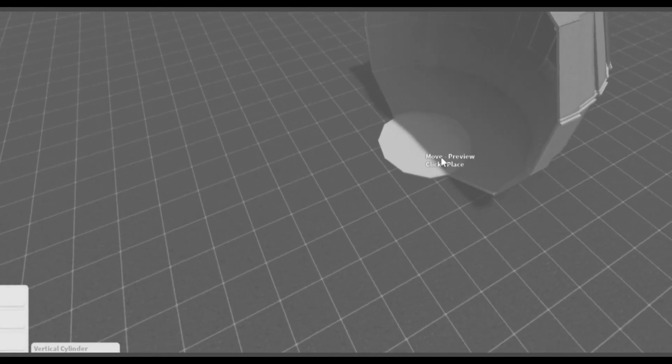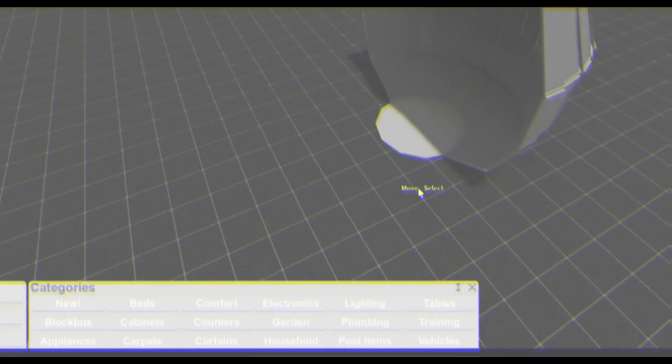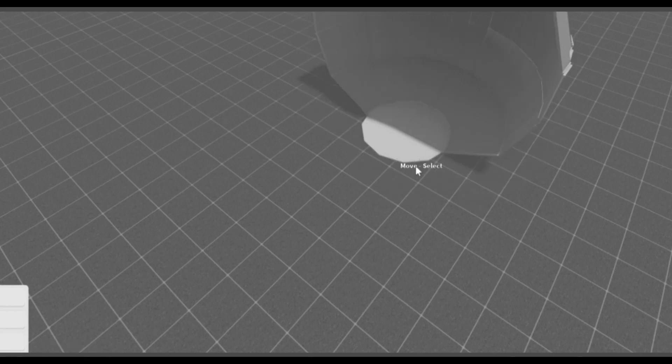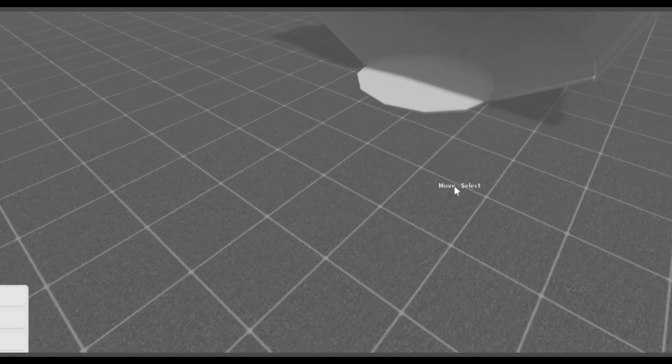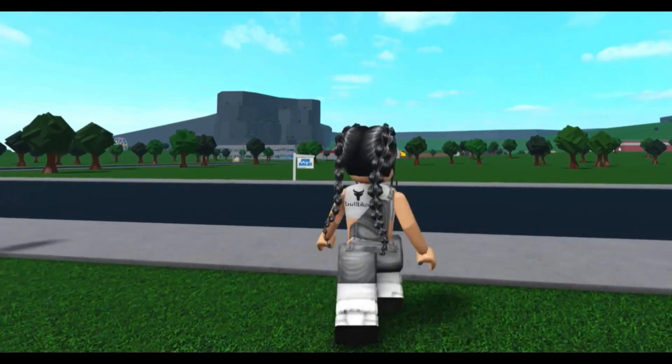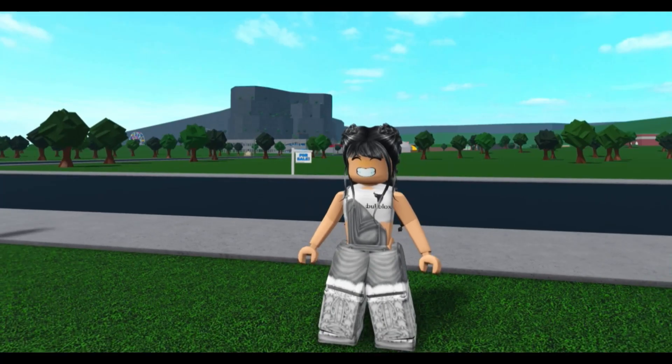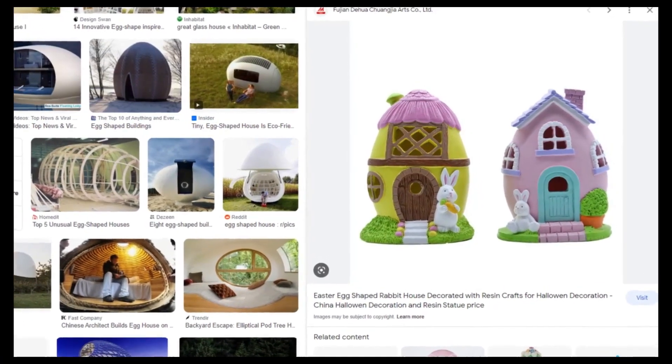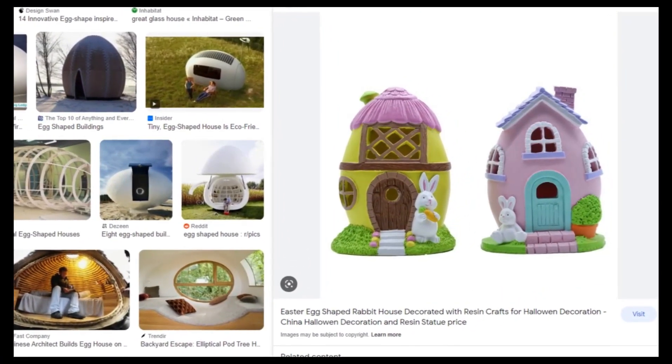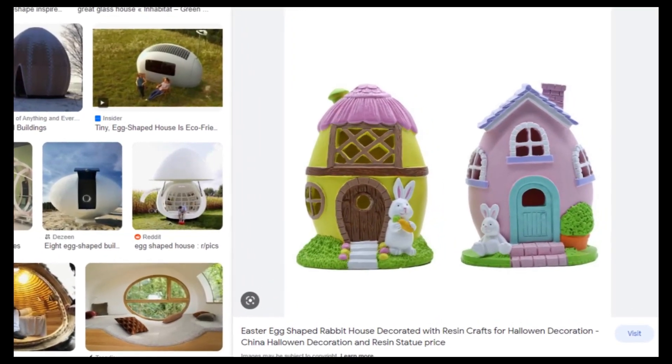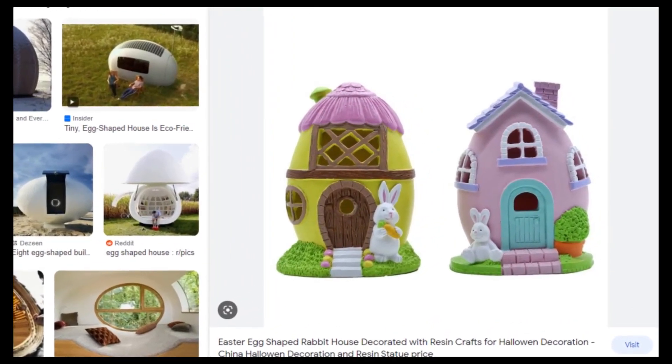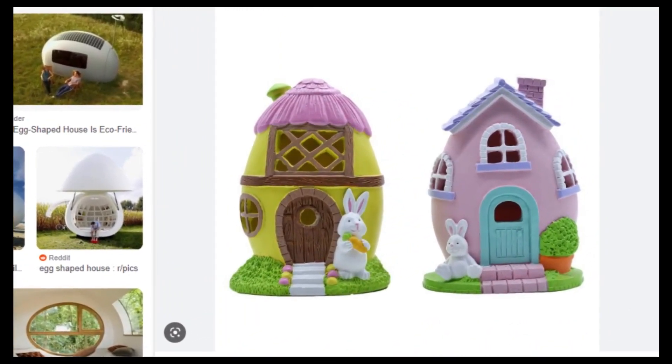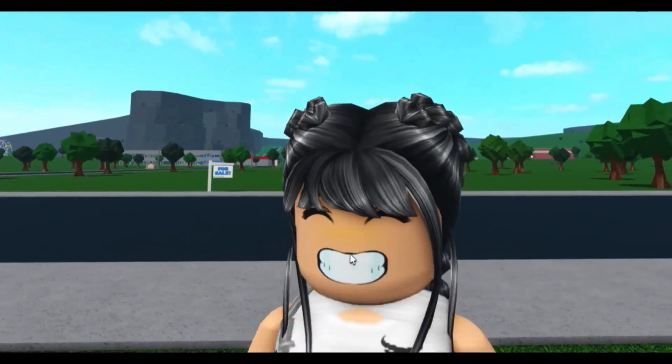And I actually kind of like it. I'm thinking to actually—oh my god that was scary, I thought it disappeared. Hey what's up guys, so today I was thinking of building an egg-shaped house. I'm just scrolling on Google and I came across this. So cute but it looks pretty difficult, so let's get right into it.